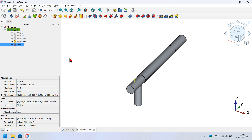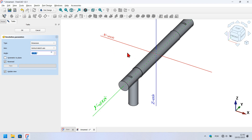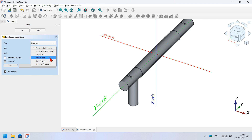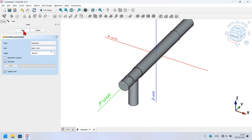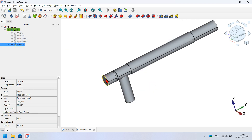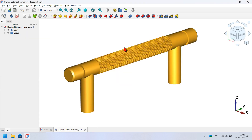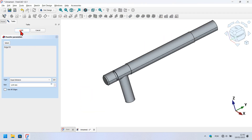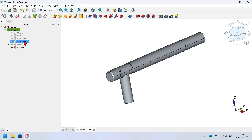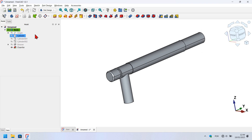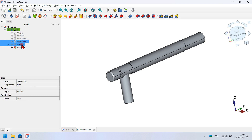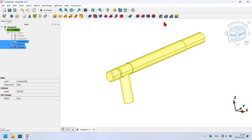Now it's time to remove material using this sketch. Select the sketch and then the groove icon. Fix the axis of this revolution operation — go to the task panel, click on axis, and select Y axis. Press OK. Next, select this edge, use the chamfer tool, and set the chamfer size to 1 millimeter, then press OK. Now mirror this cylinder, groove, and chamfer operation: hold Ctrl, select the cylinder, groove, and chamfer, then click the mirror tool.